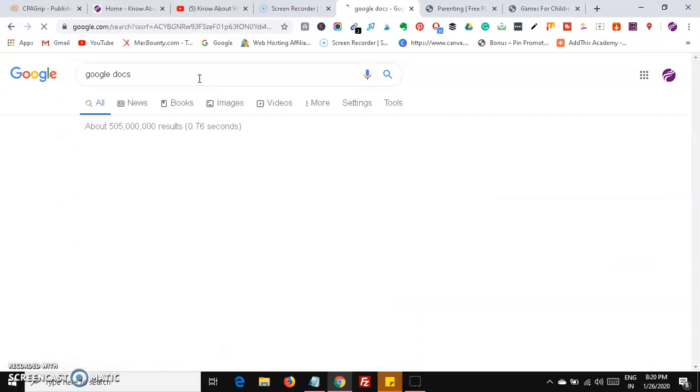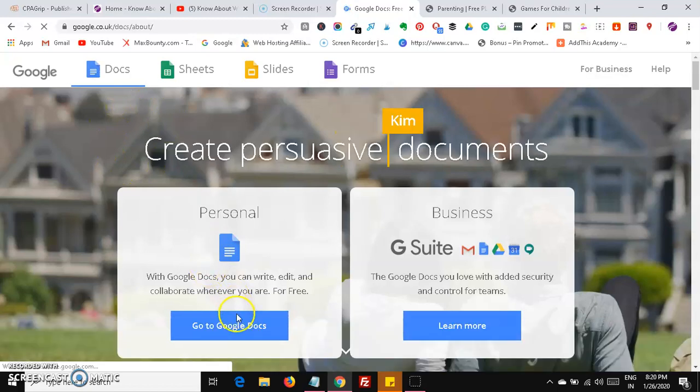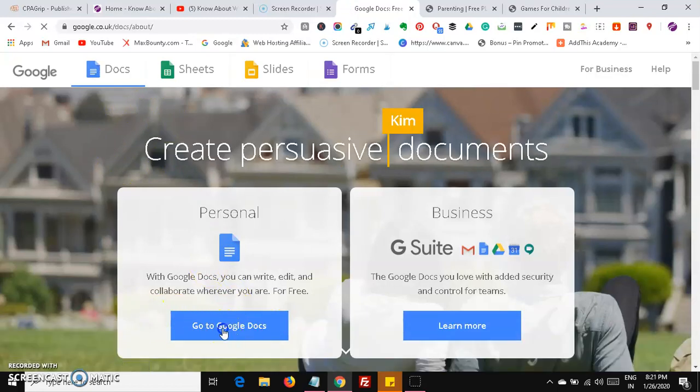Now come over here and go to Google Docs and create a document. In that Google Docs we are going to paste the article and add some images. We are going to make it as a free PLR article for people who are searching for parenting articles. I will also show you how to use free traffic.